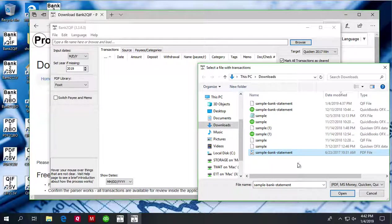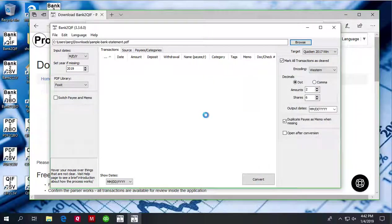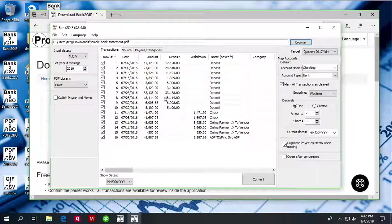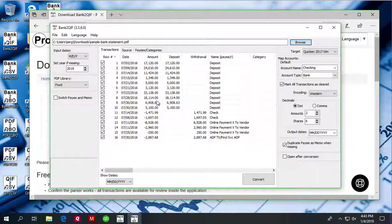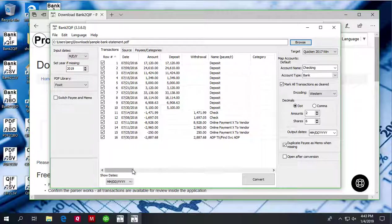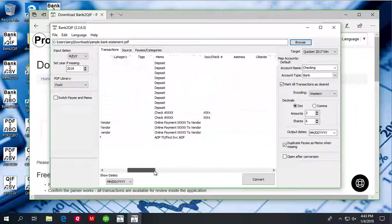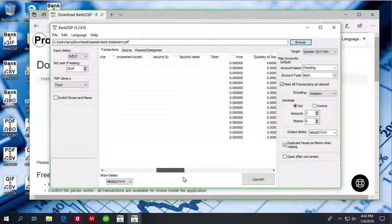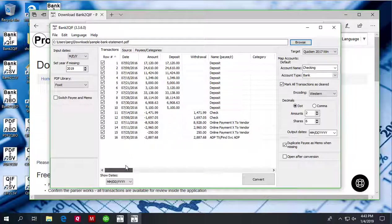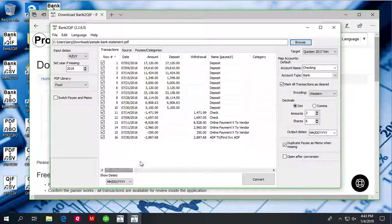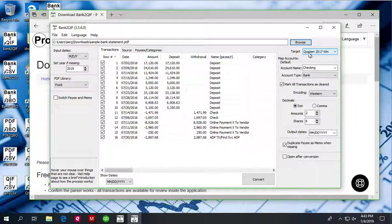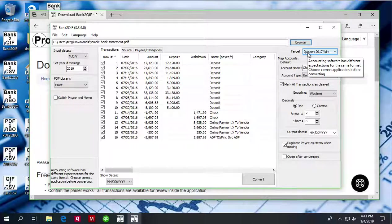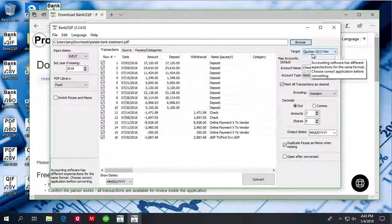Before converting, you can review transactions. You can see the dates are correct, amount is correct, all transaction details are correct. Before converting to QIF file, make sure to select the accounting software target, the correct accounting software.